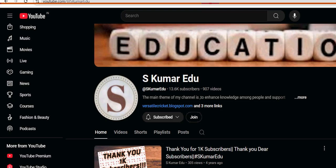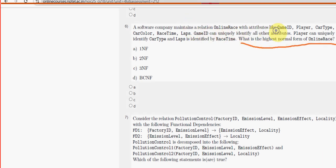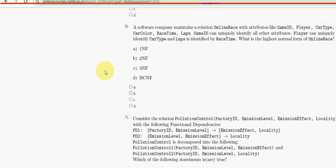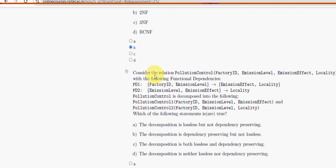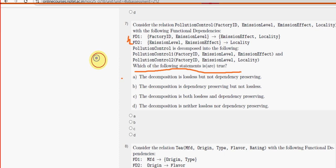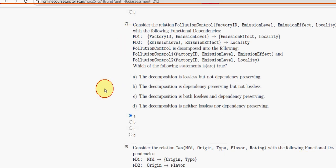Now back to the solutions. For the sixth question: what is the highest normal form of Online Race? Option B, 2NF, is the probable solution. For the seventh question, they have given two relations with functional dependencies. Which of the following statements is true? Option A is the probable solution: the decomposition is lossless but not dependency preserving.